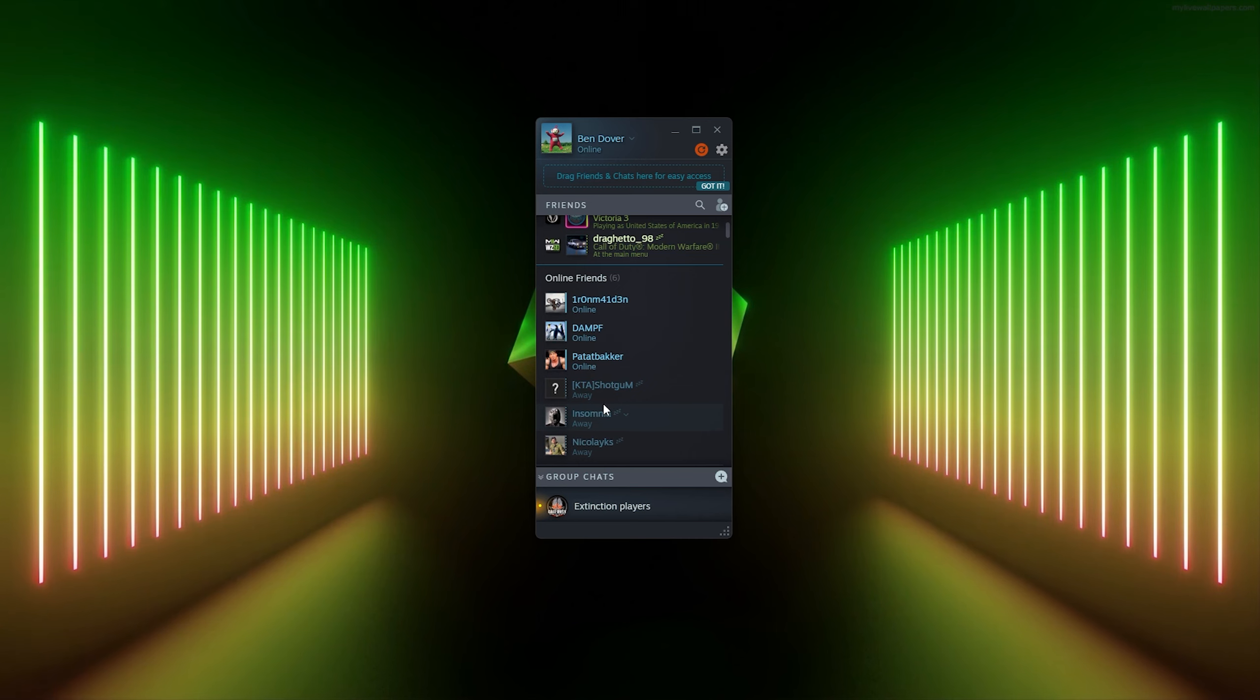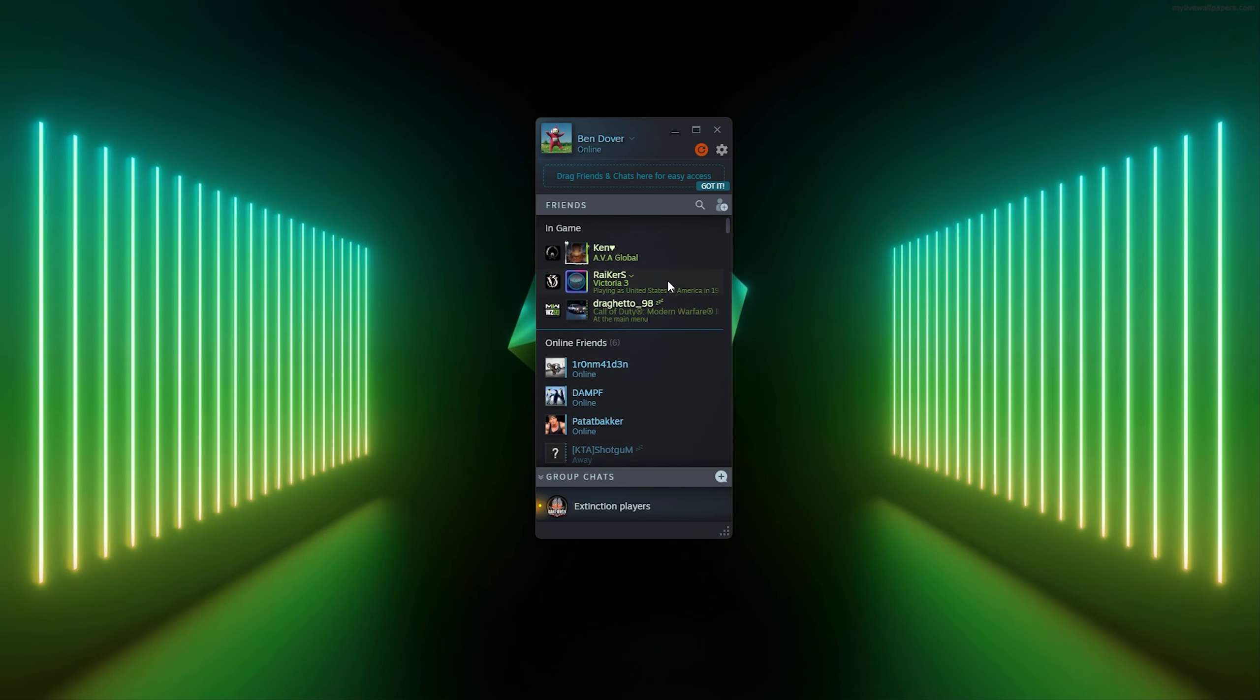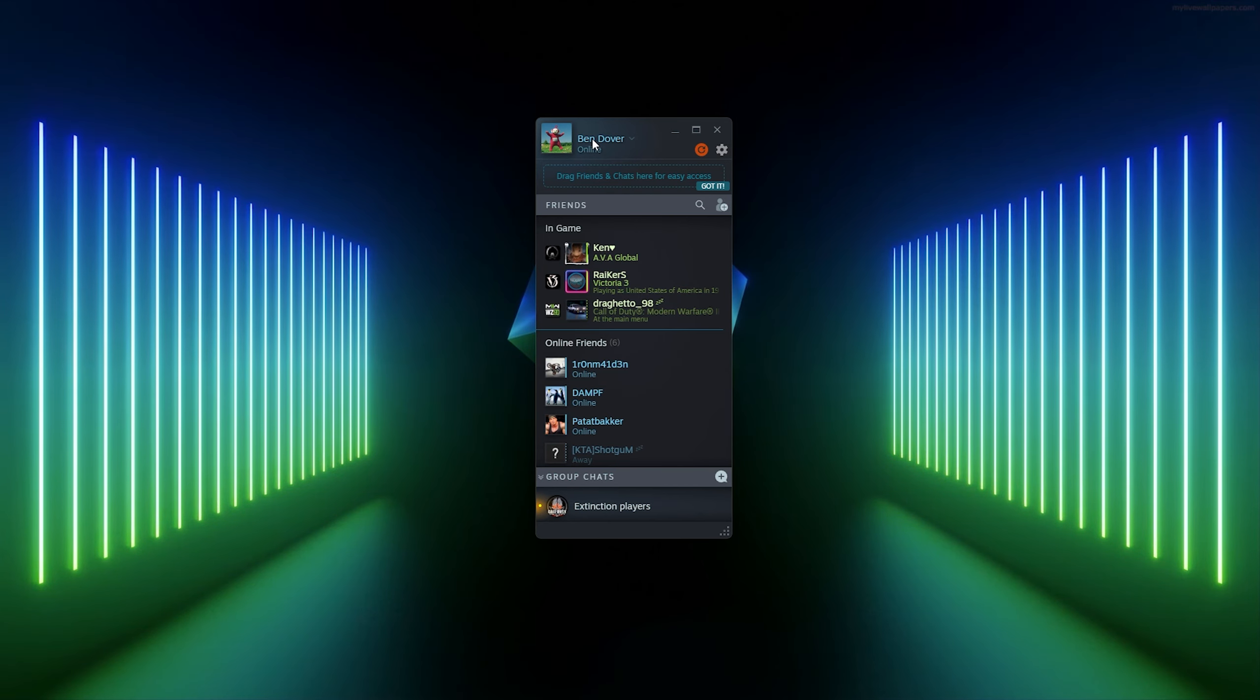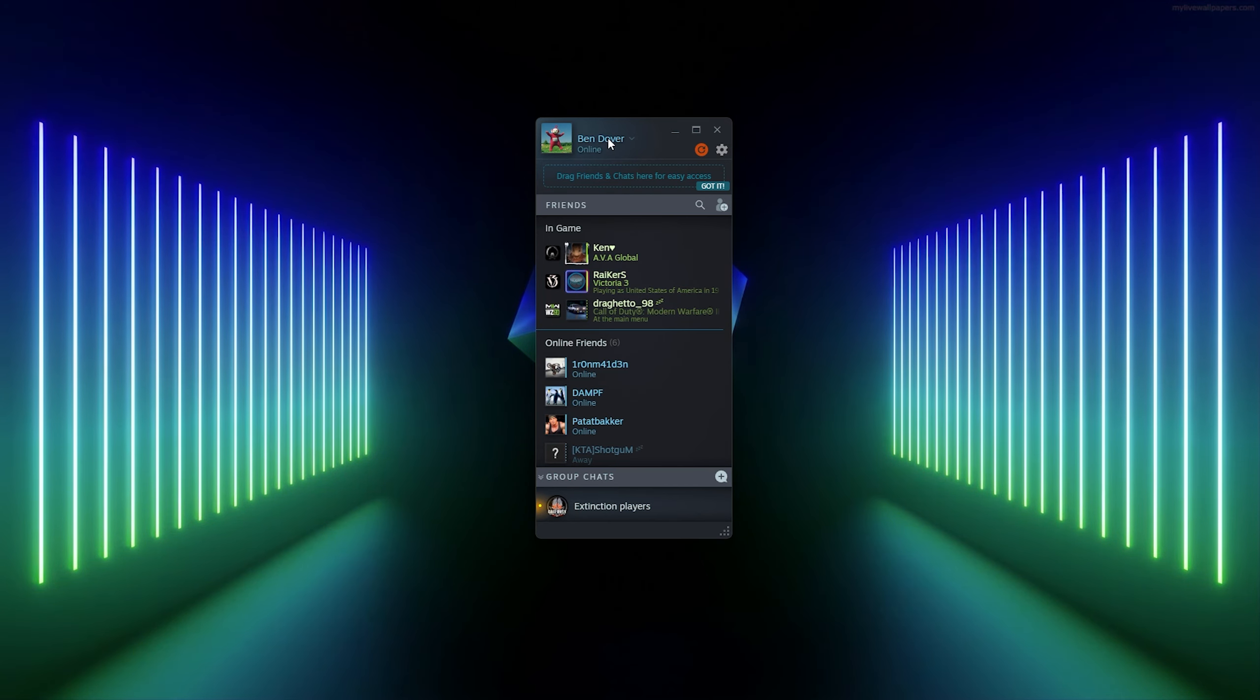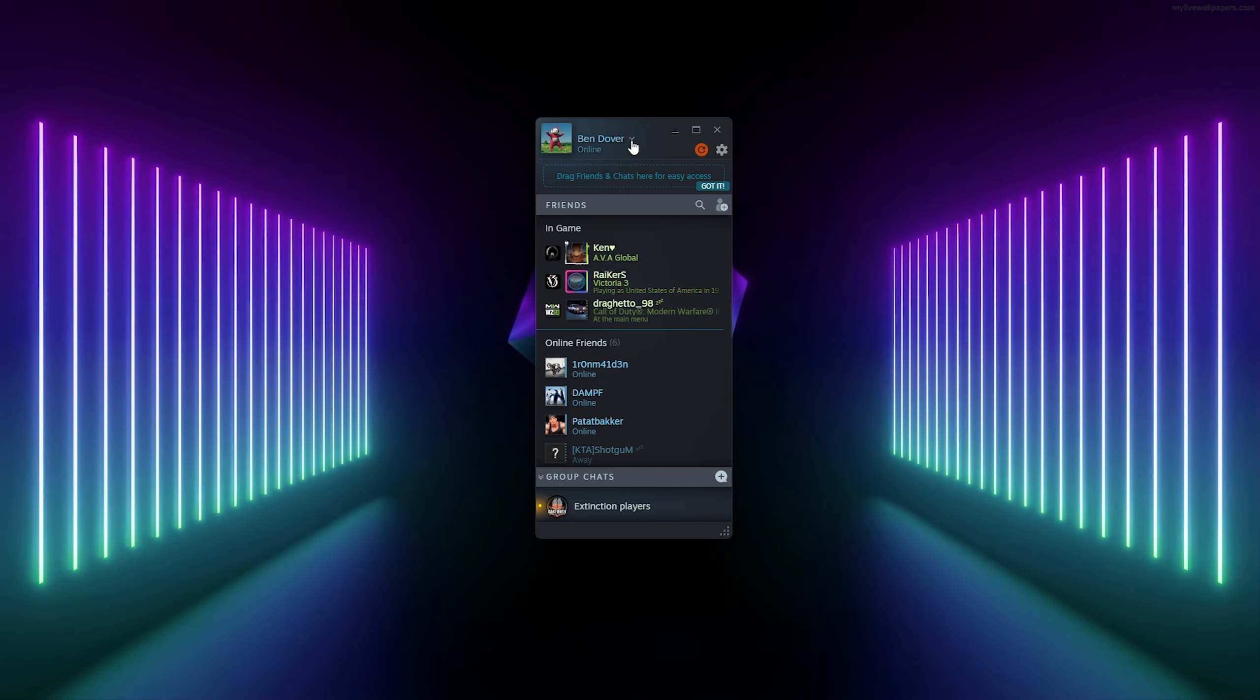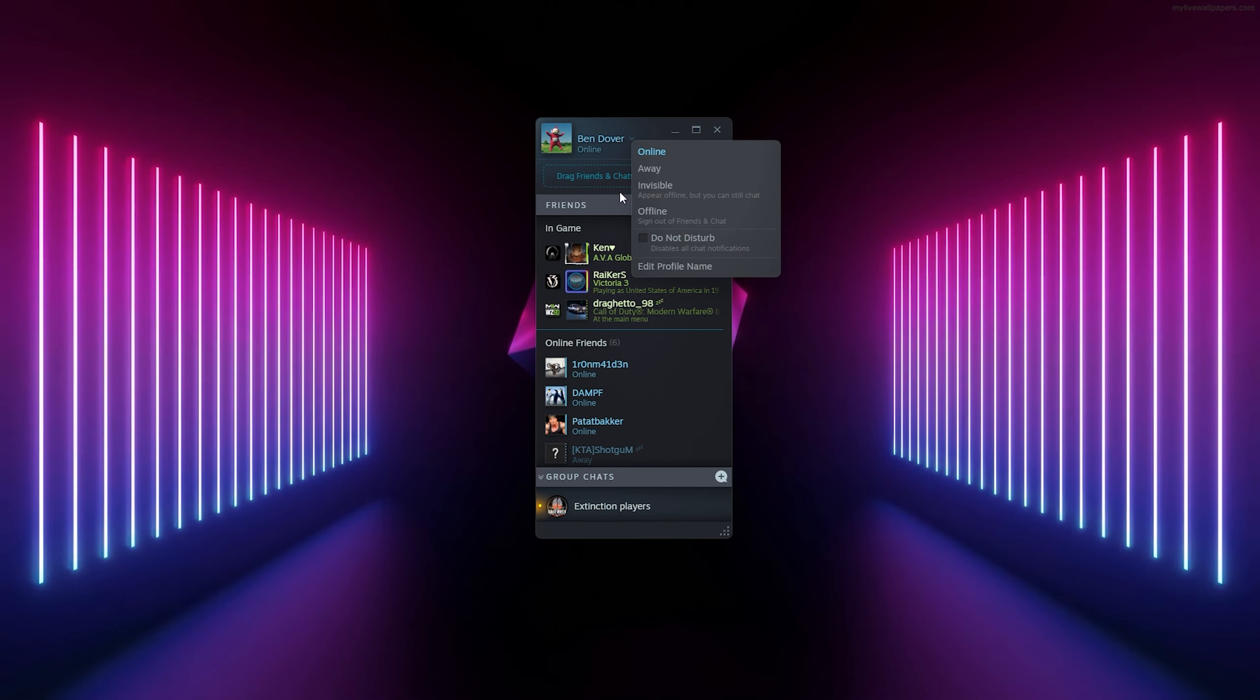The friends that are away and the friends that are in game. Now to change your online status, simply go down to your nickname. From there you see a little drop down menu and here you simply make it invisible.